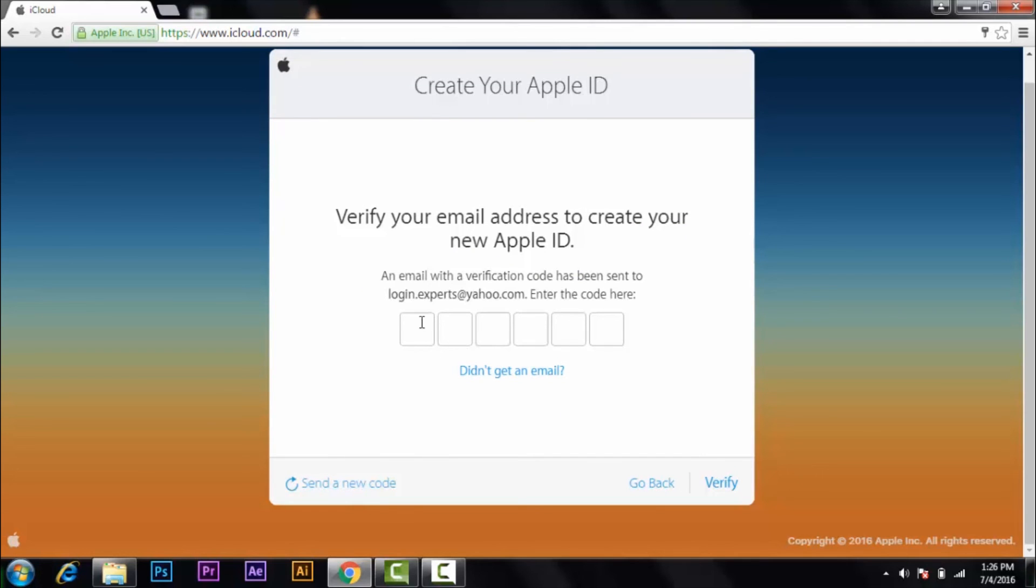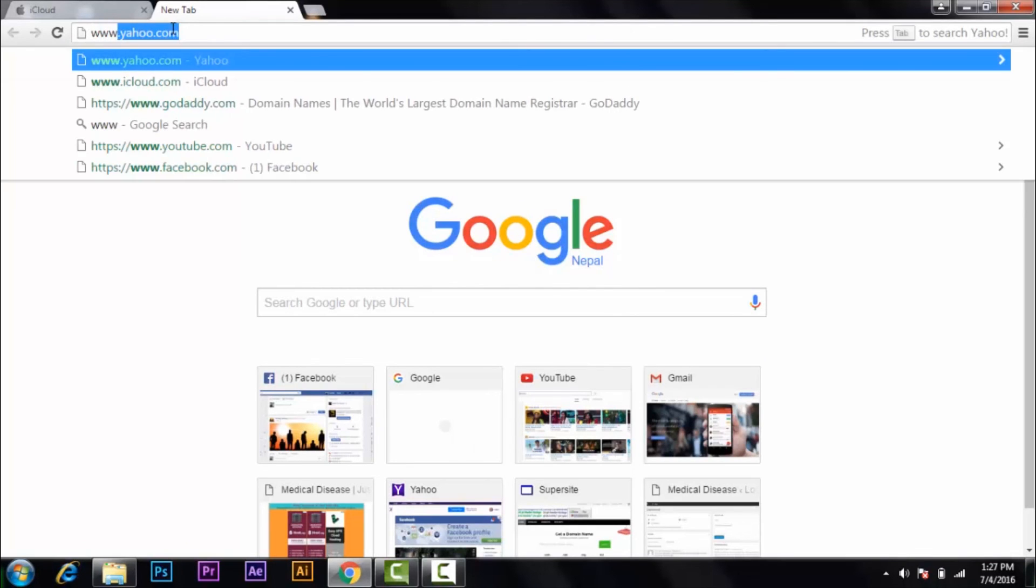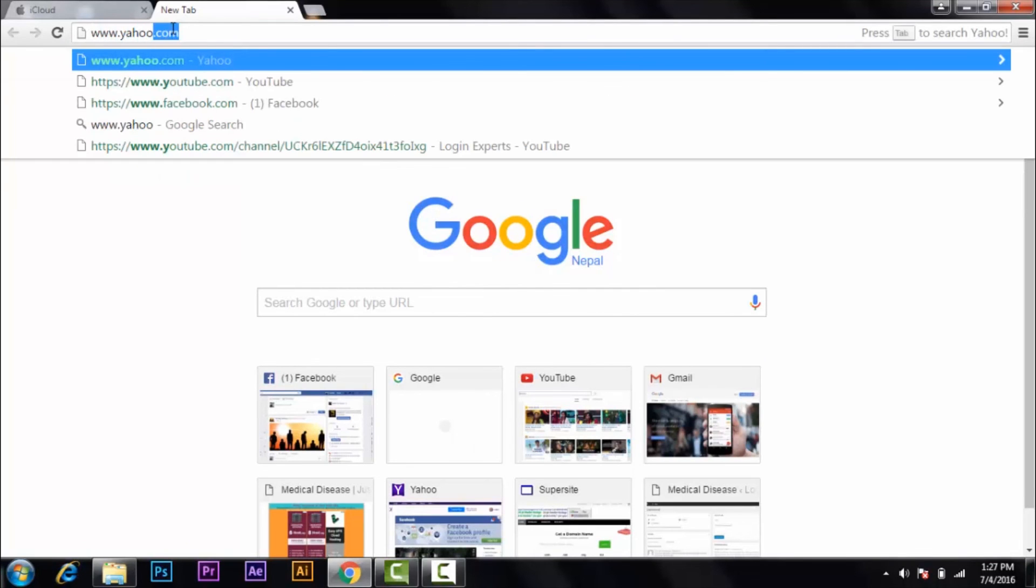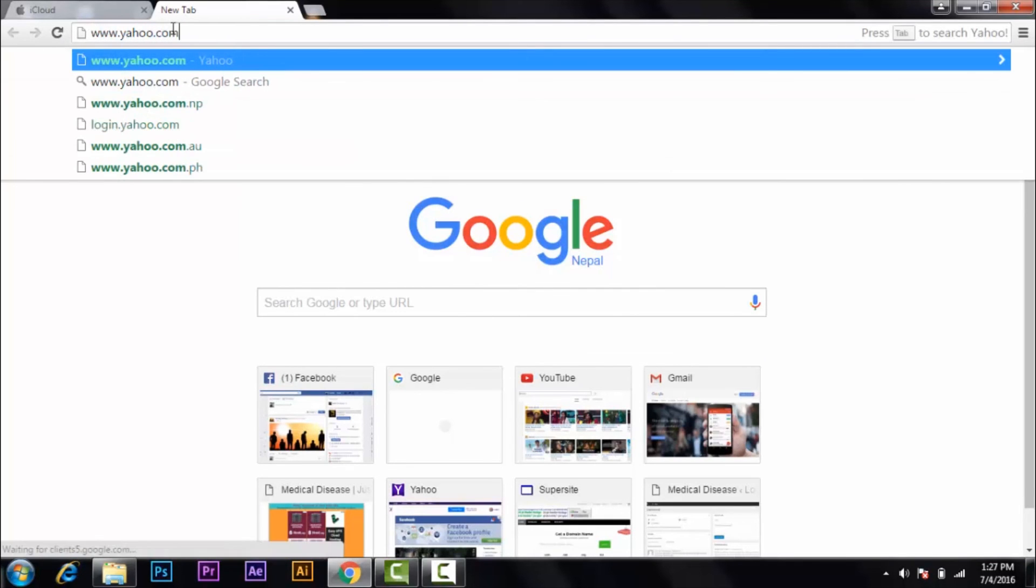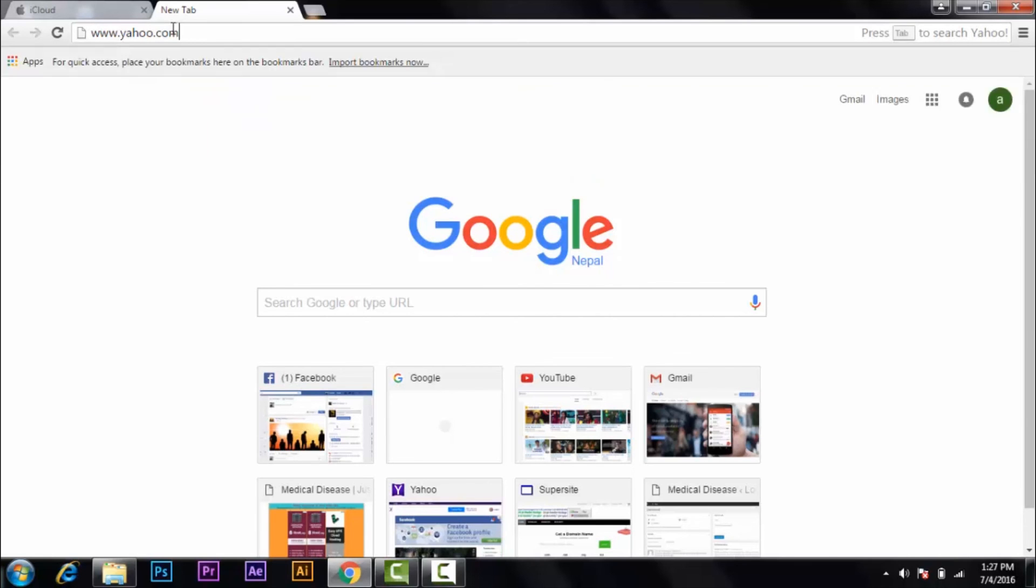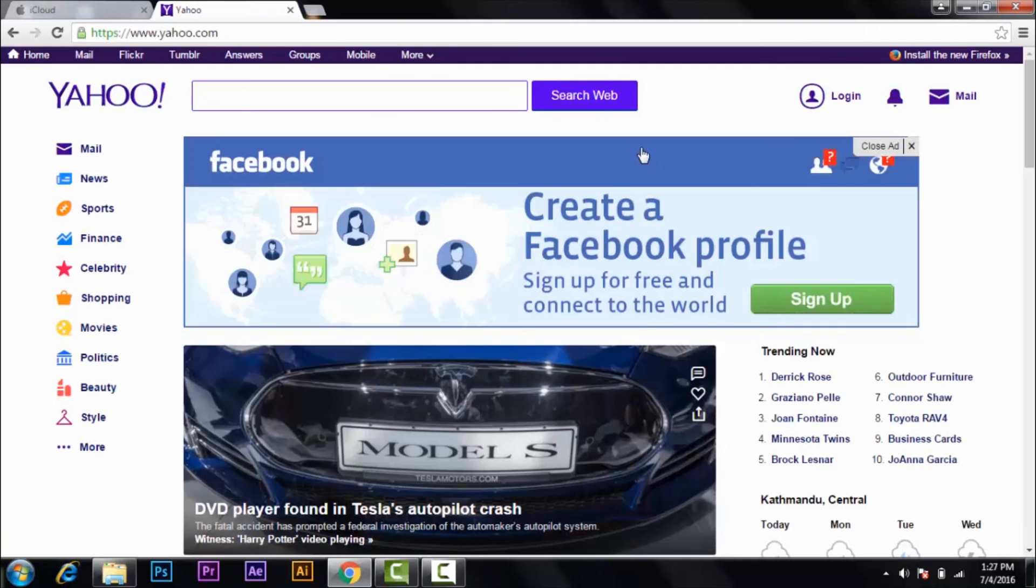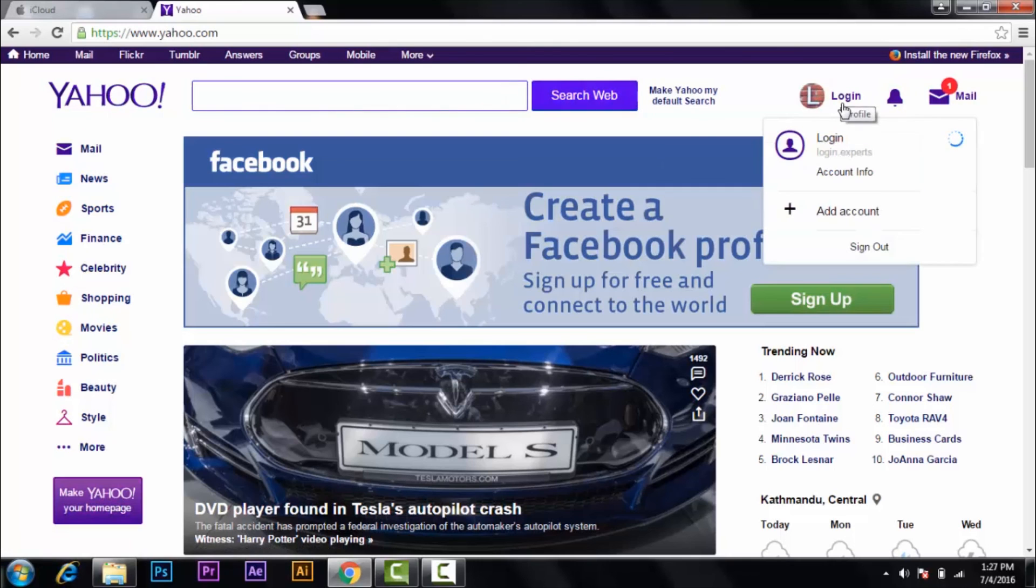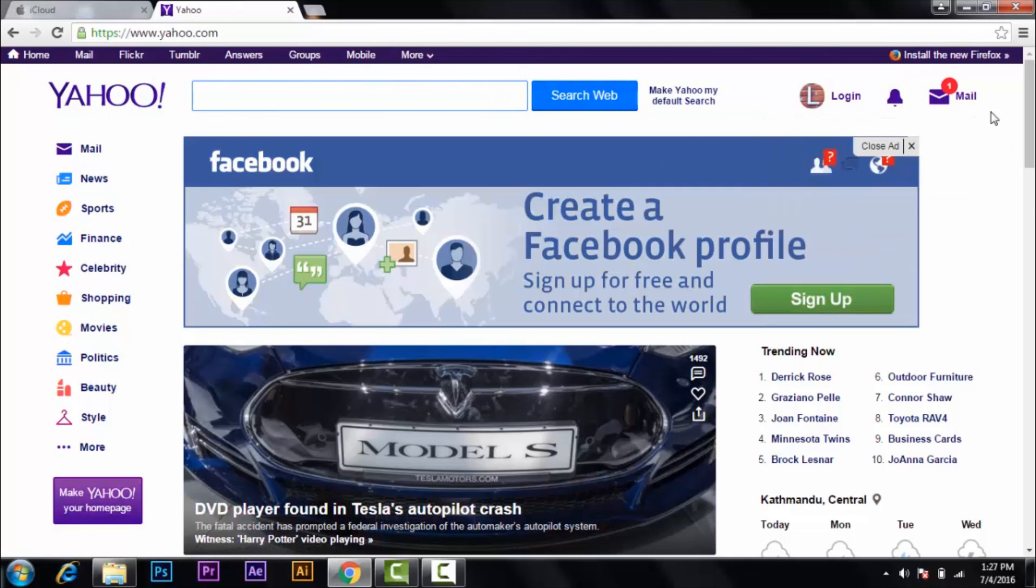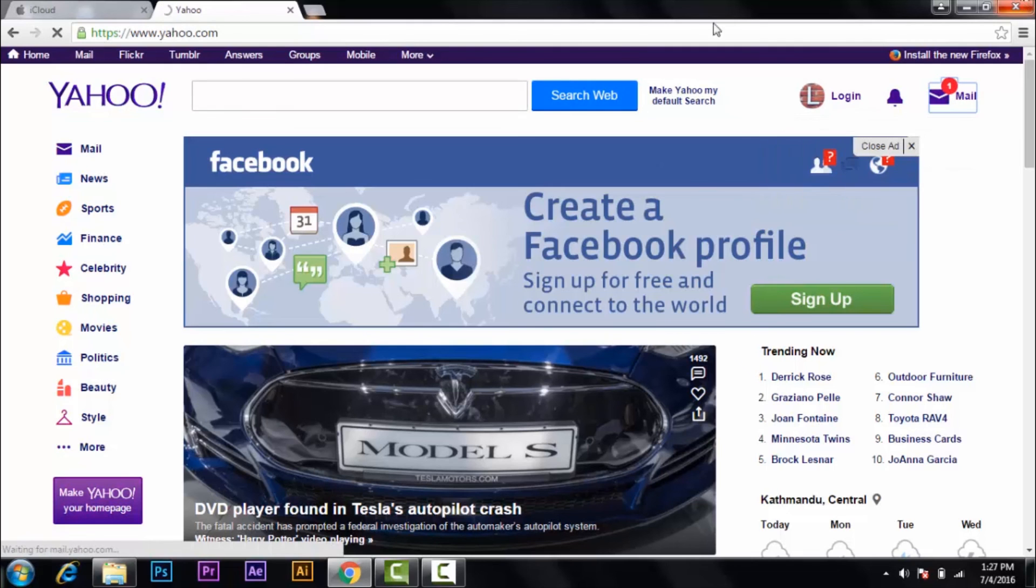Okay, so after you gave your descriptions, now go to Yahoo or Gmail or Hotmail, whatever account you have. So I'm going to go to Yahoo. Then login. It's already logged in, so go to mail.